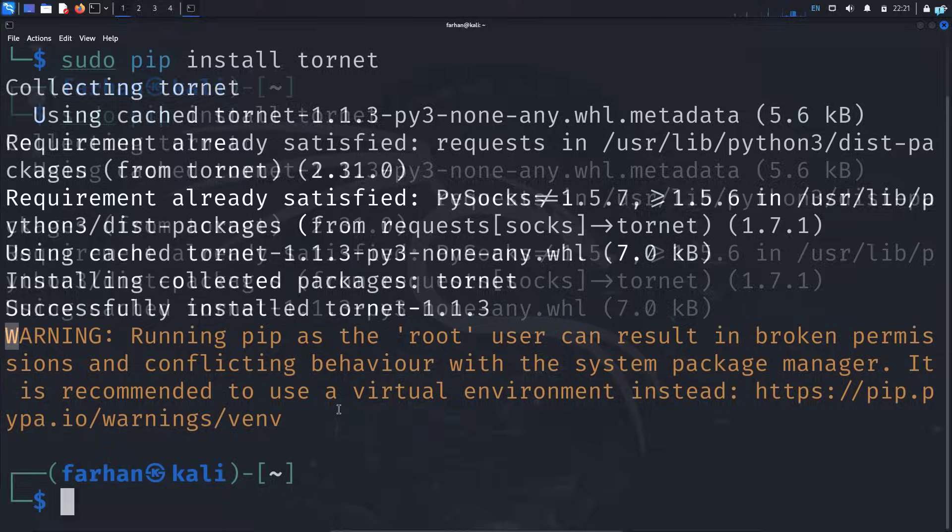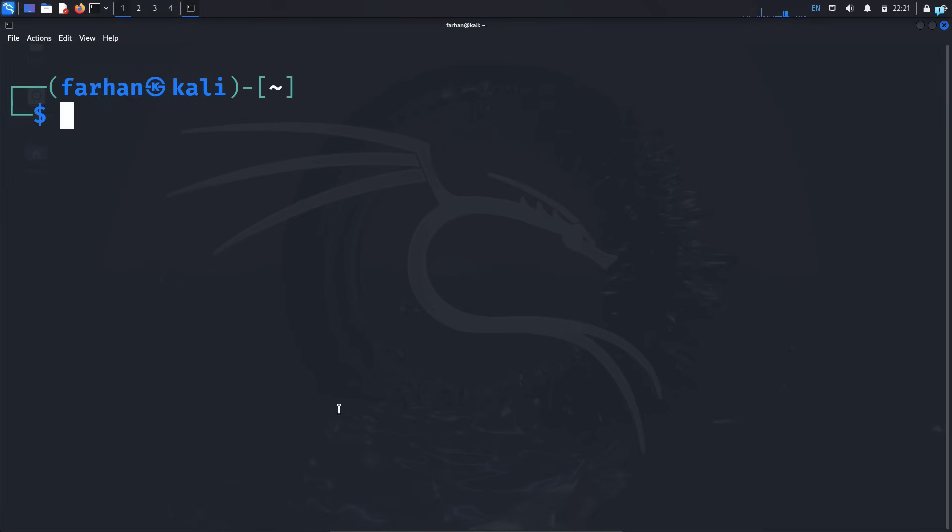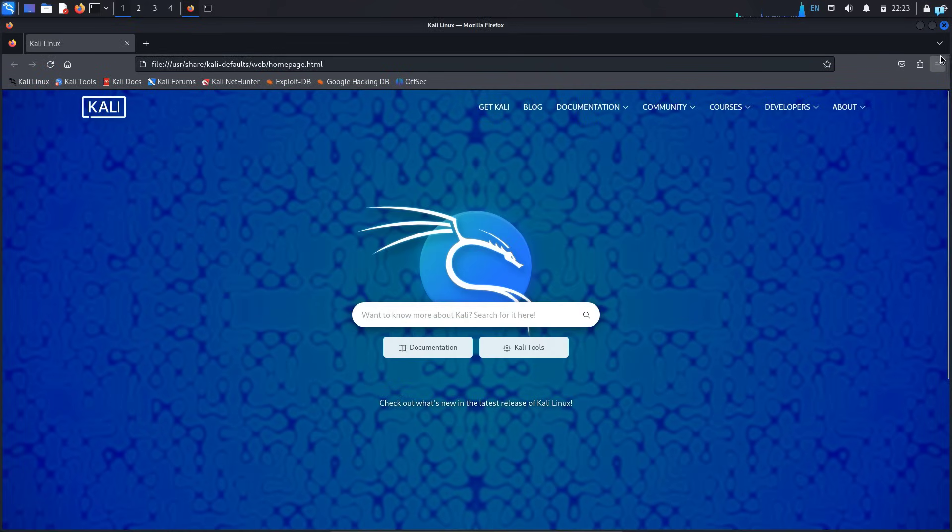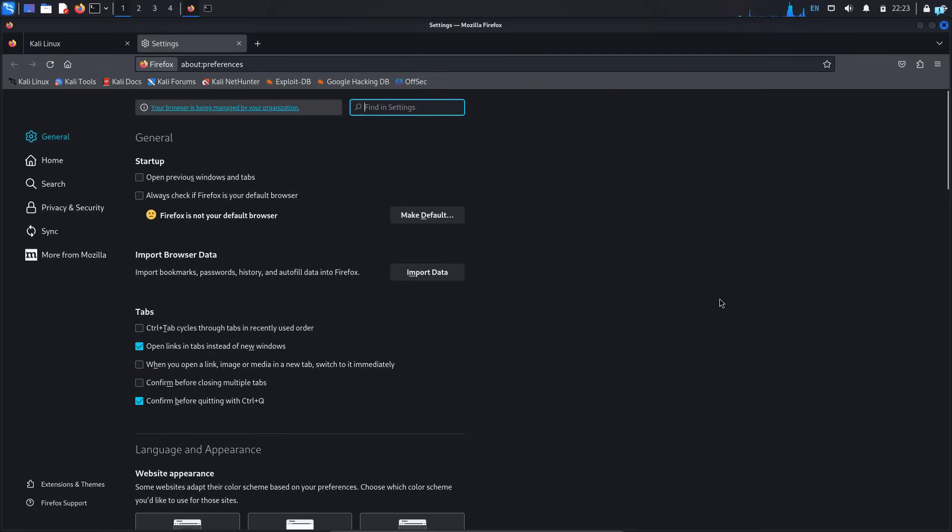We can now start using Tornet. Before I start using Tornet and change my IP address, I first need to configure my browser so that my browser goes to the Tor network. So I will open my Firefox and click the three dotted icon here and click on settings.